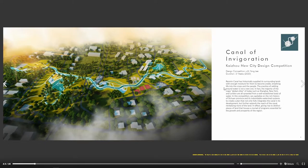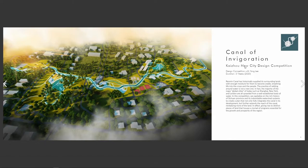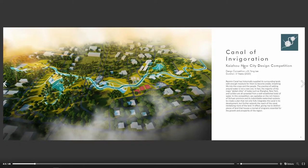This is a design competition we did for a Chinese city, and I just really like the way that I rendered this master plan.